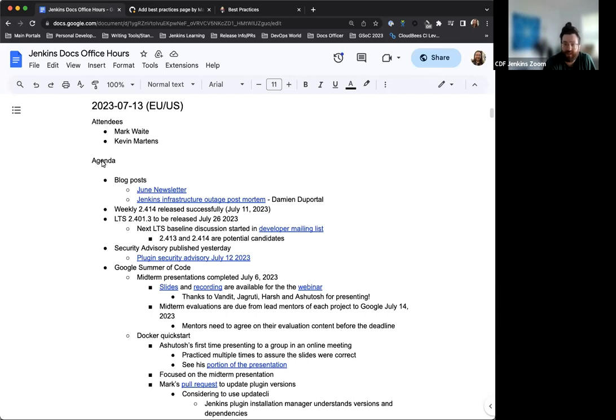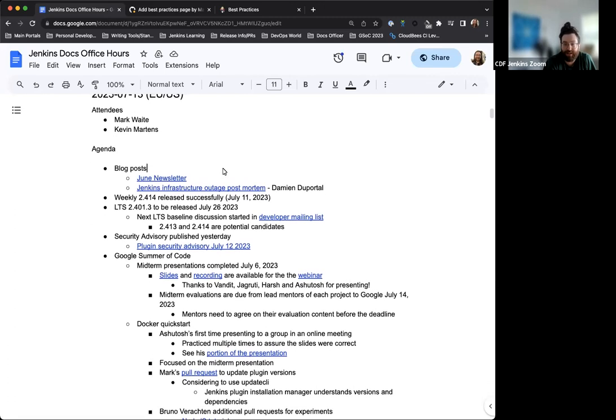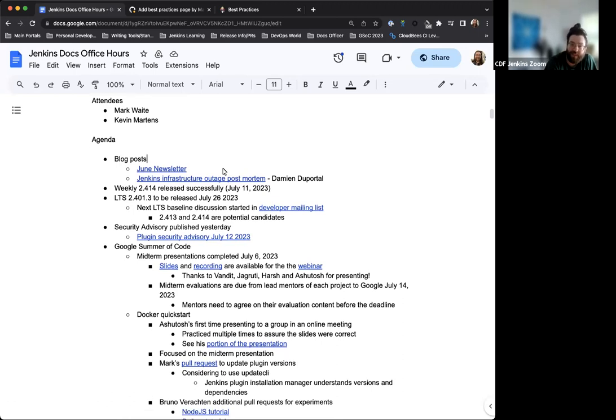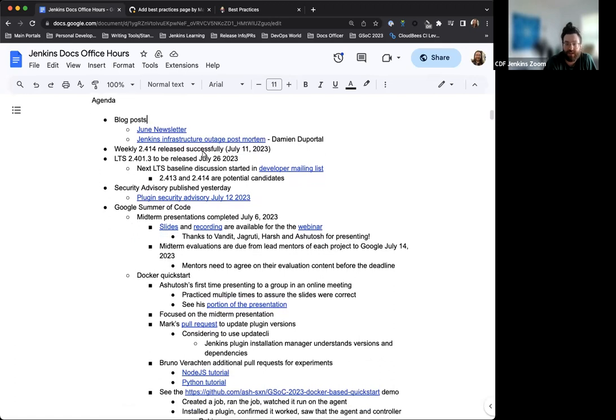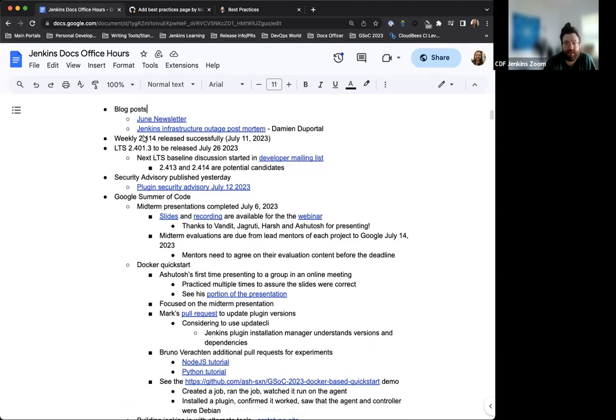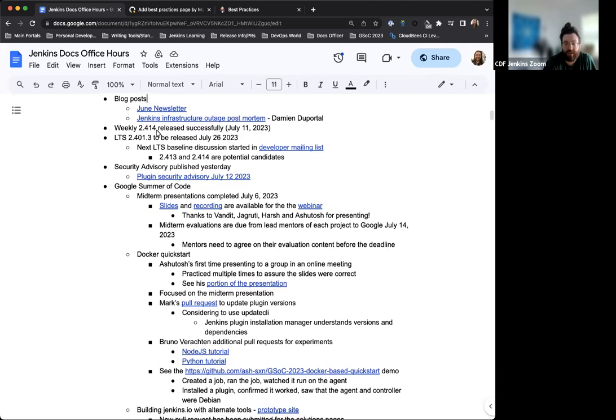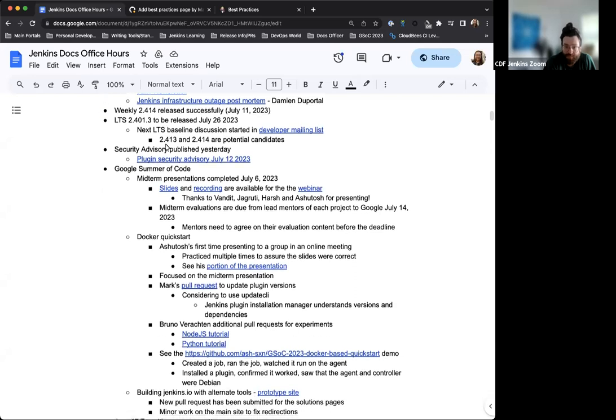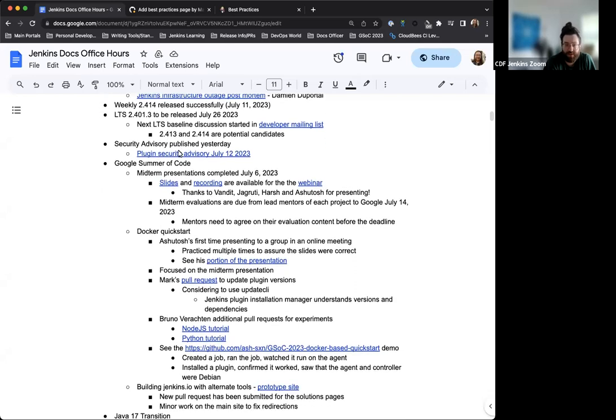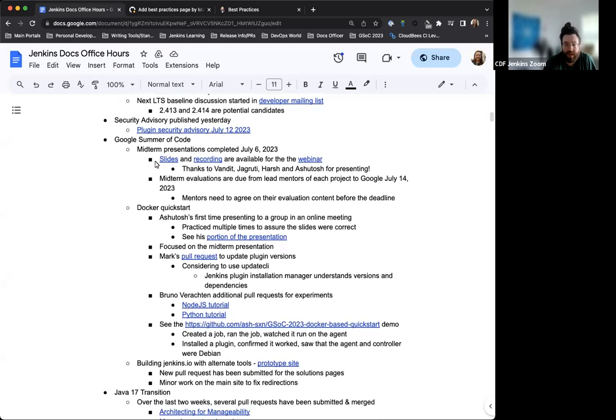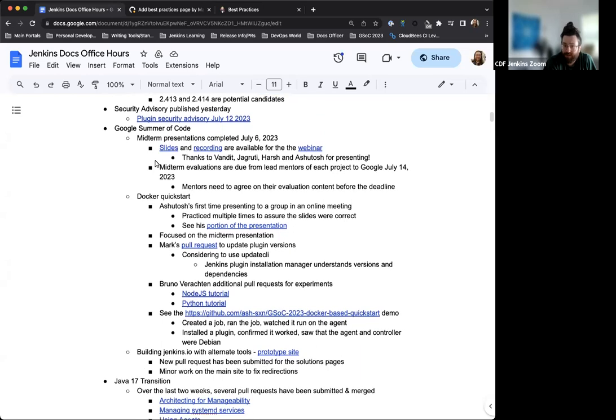Today we have myself and Arquit. Bruno's on some well-deserved PTO, so he's enjoying that. On the agenda, I have a couple of blog posts that were published this week, the weekly release and LTS releases both upcoming and future, and a security advisory published yesterday.